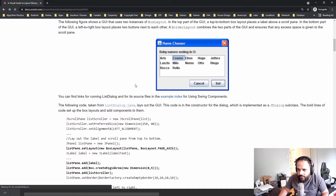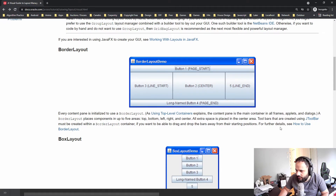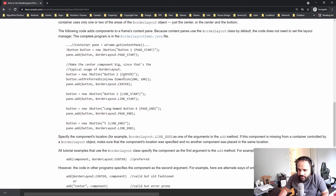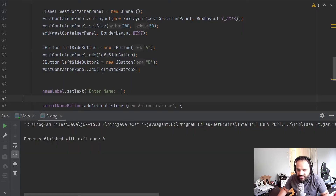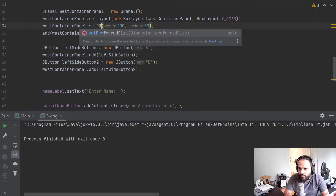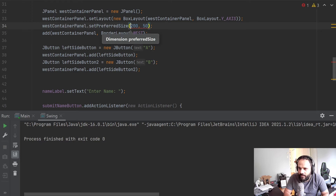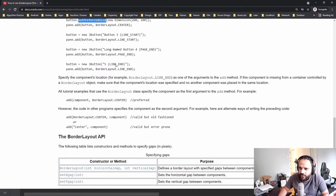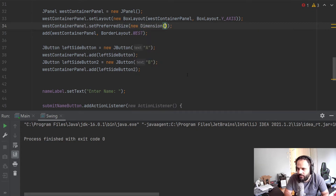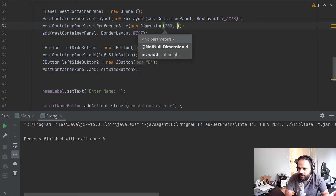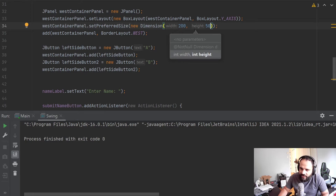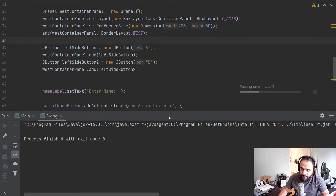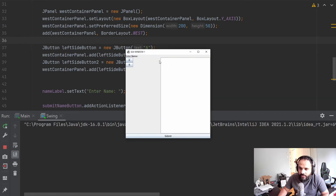Going back to the documentation for BorderLayout and scrolling down to examples, we find that we should use setPreferredSize. So on the panel we call setPreferredSize and pass in a new Dimension — giving it a width of 200 and a height of 50. Now look — we've got our space. Even though I don't really want to give a fixed height, it gives the panel the width we want.